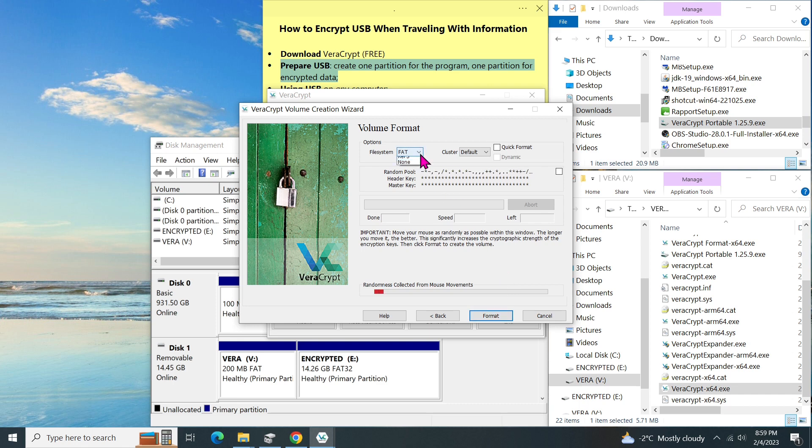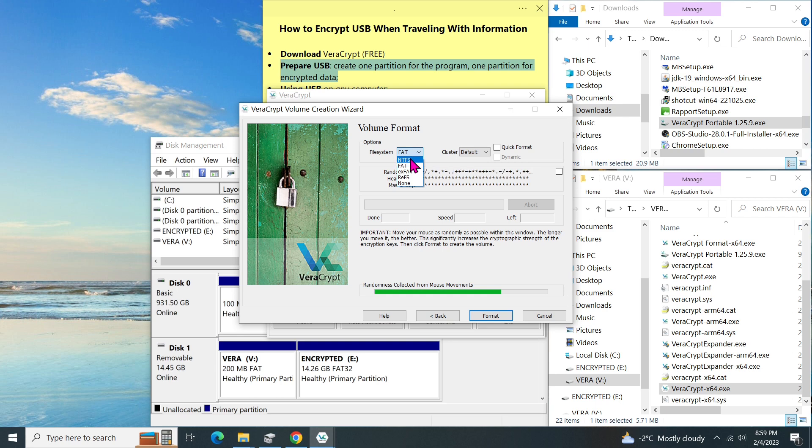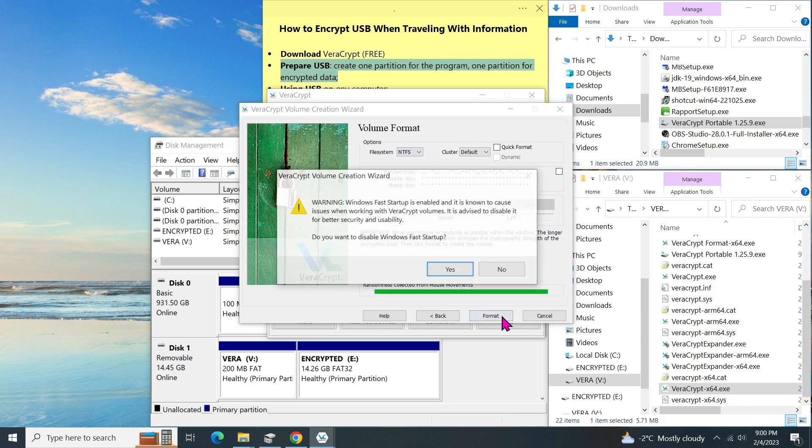We can choose a file system for this volume like FAT or NTFS. And move the mouse randomly within the windows until we see the green bar. We can still change the file system in the last minutes. Then click on format.